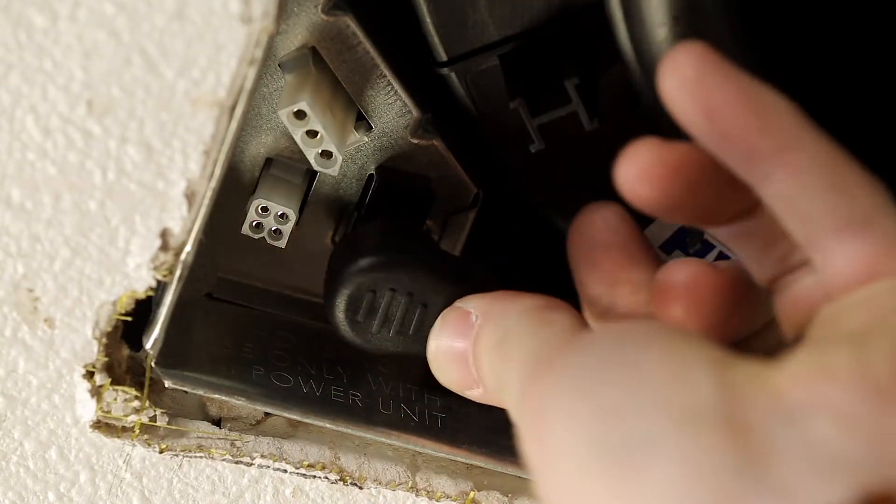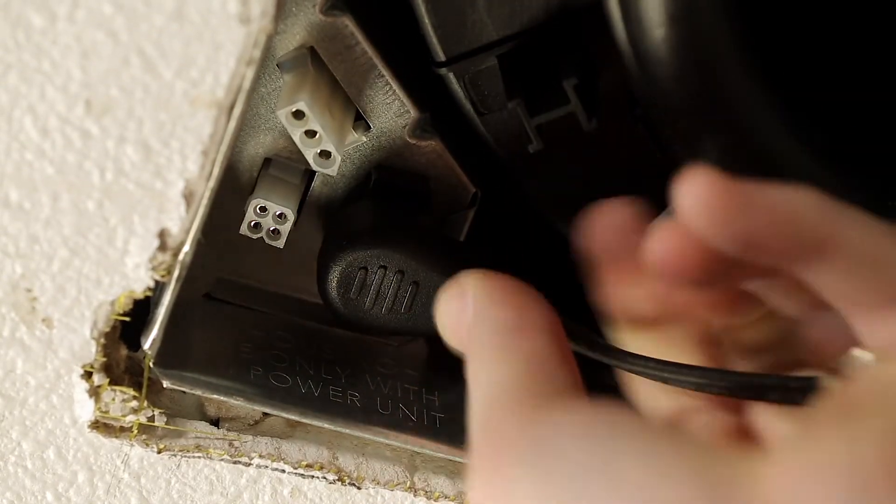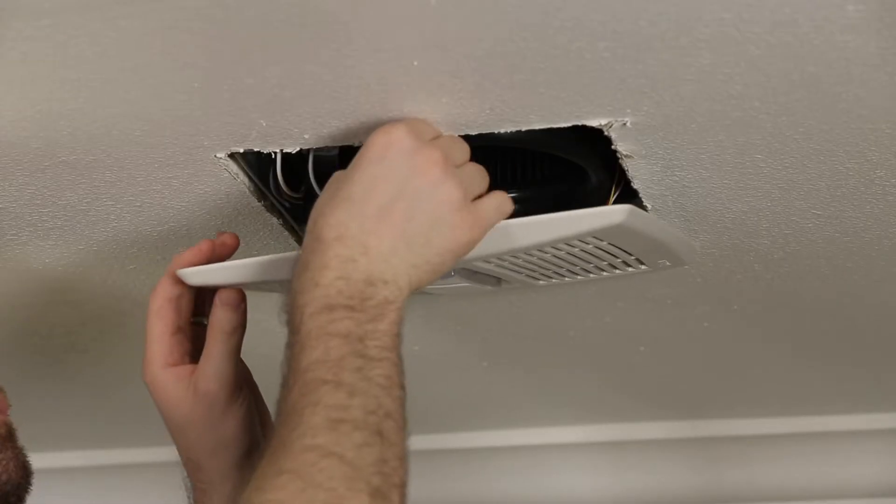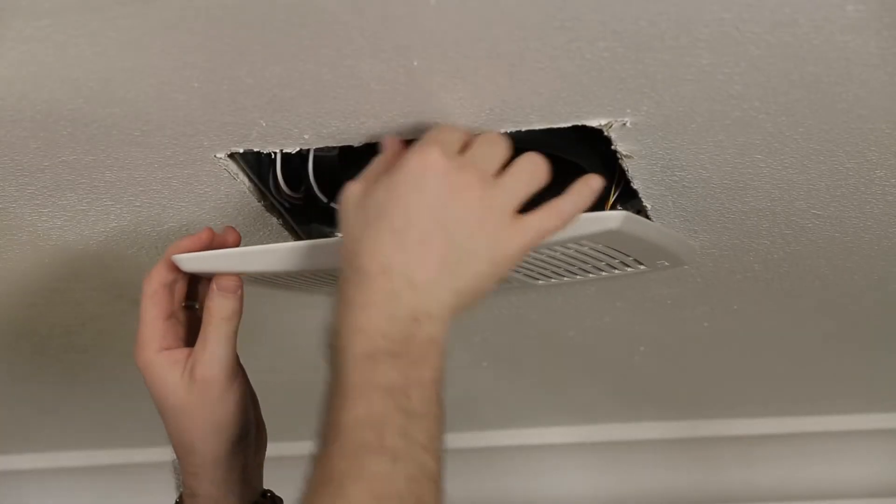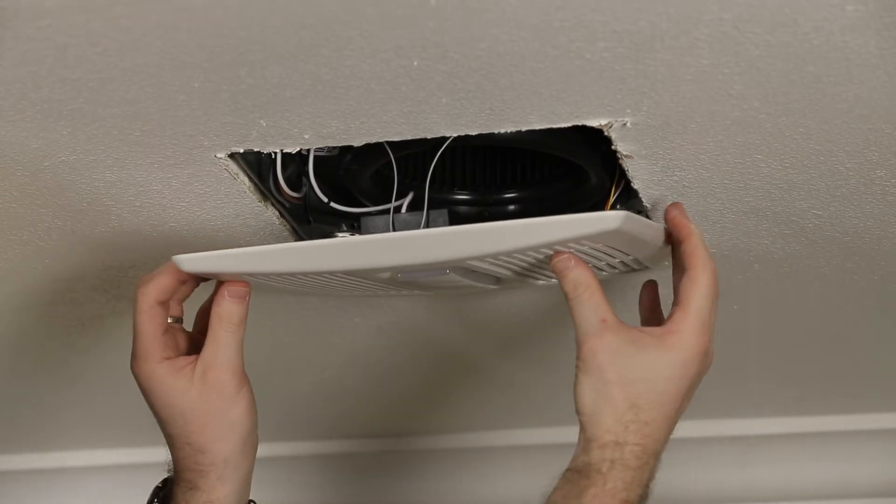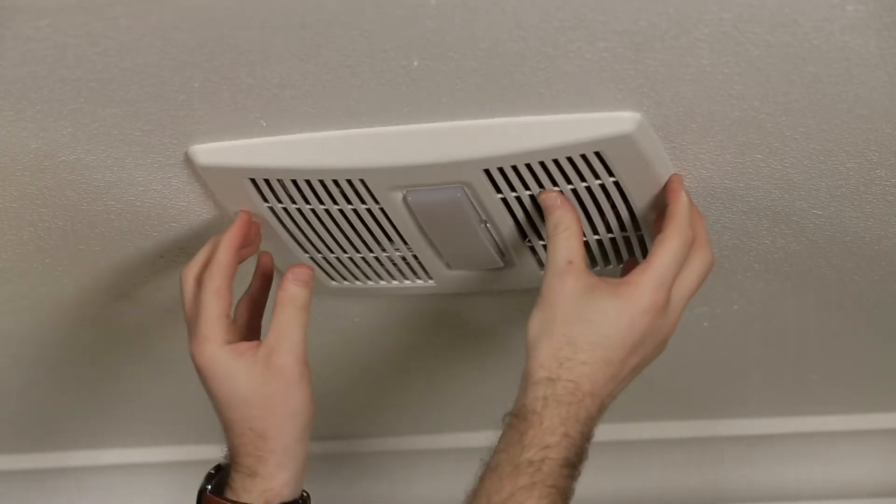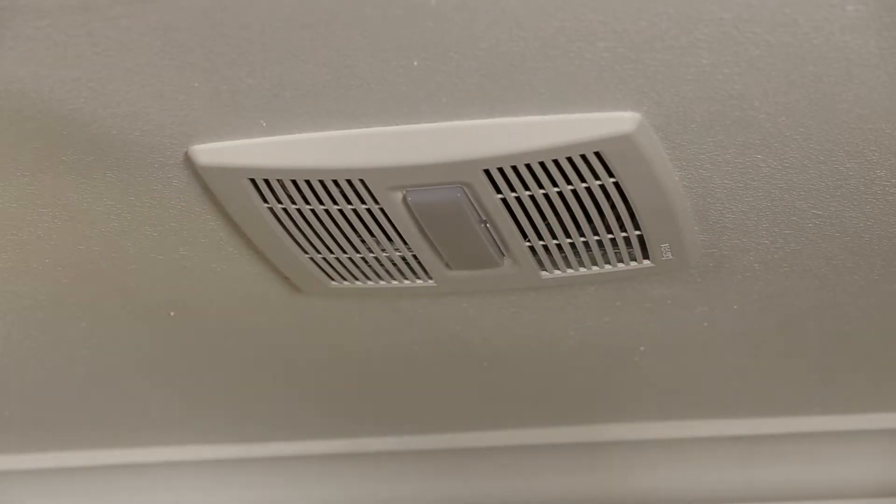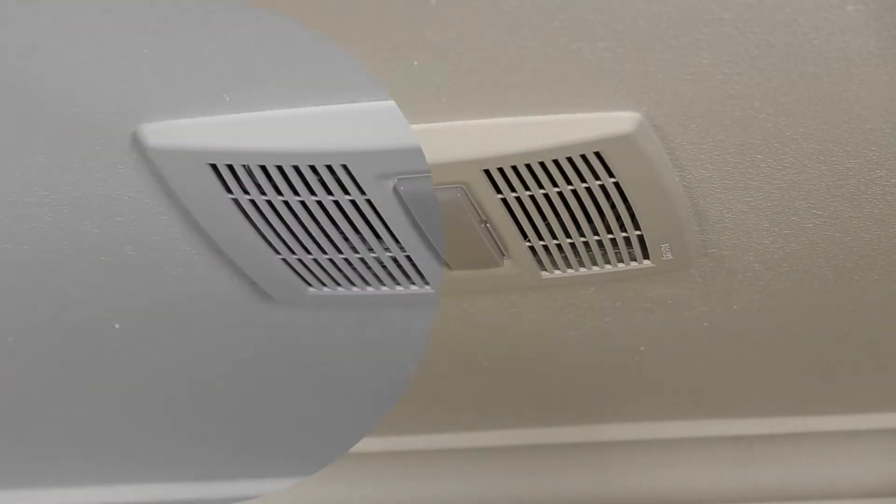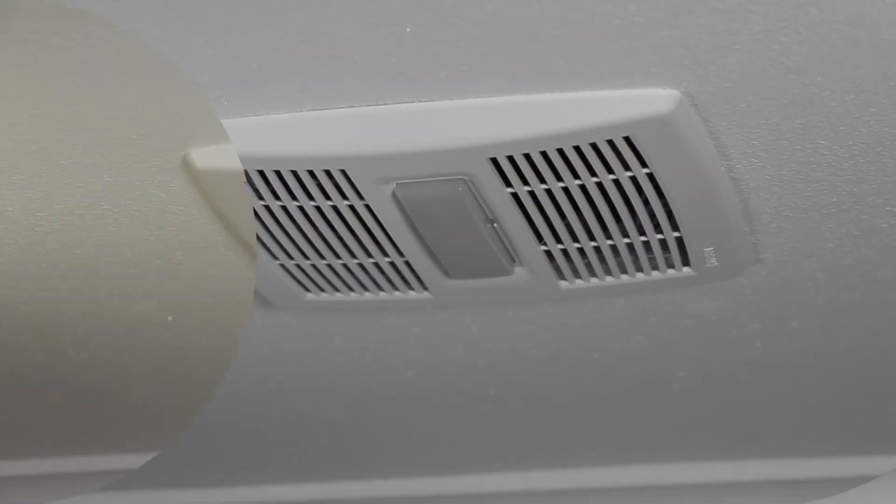Plug the blower back into a receptacle. Squeeze grill springs and insert into slots in housing. Push the grill up against the ceiling to complete the installation.